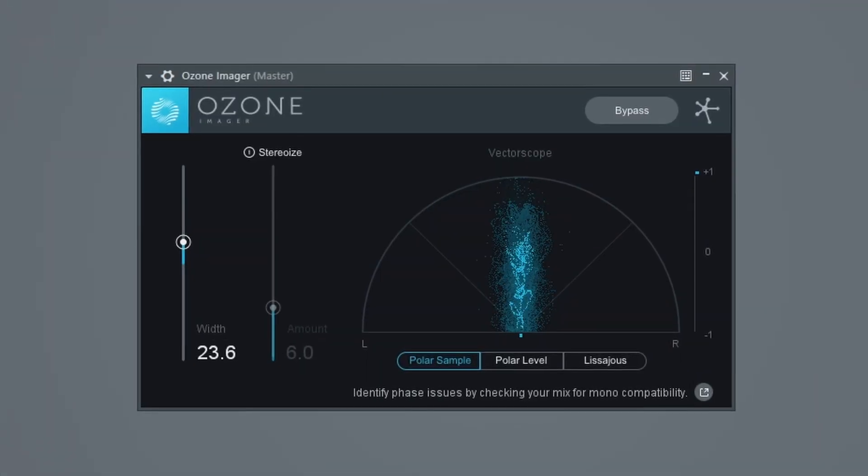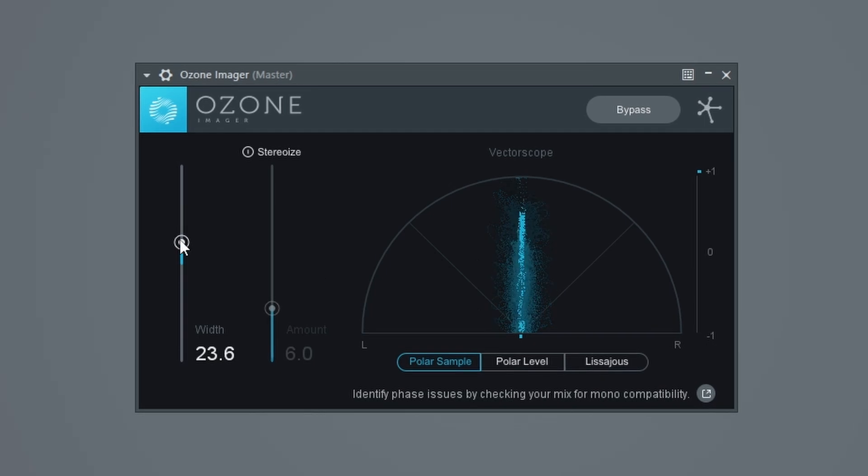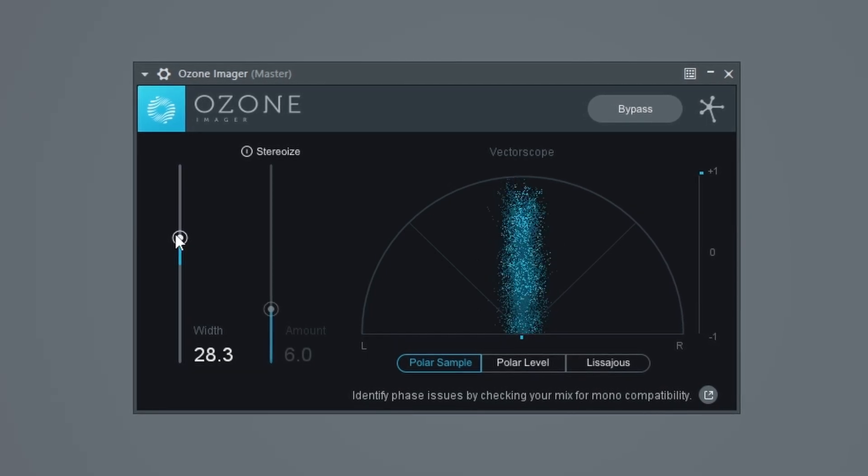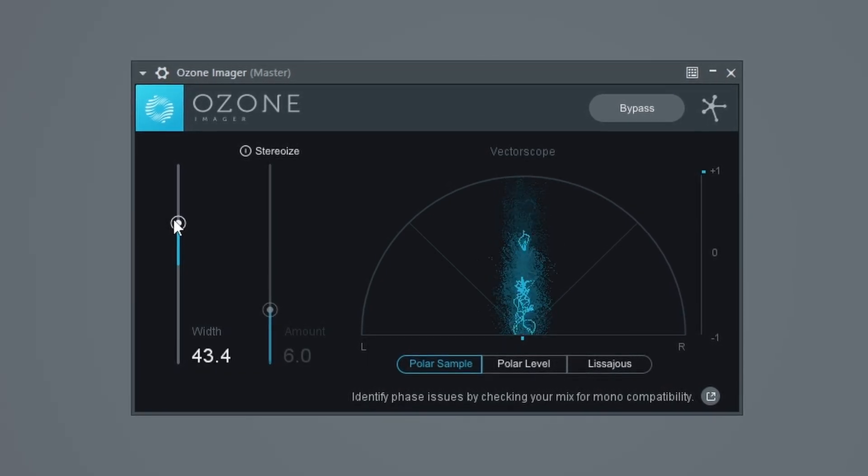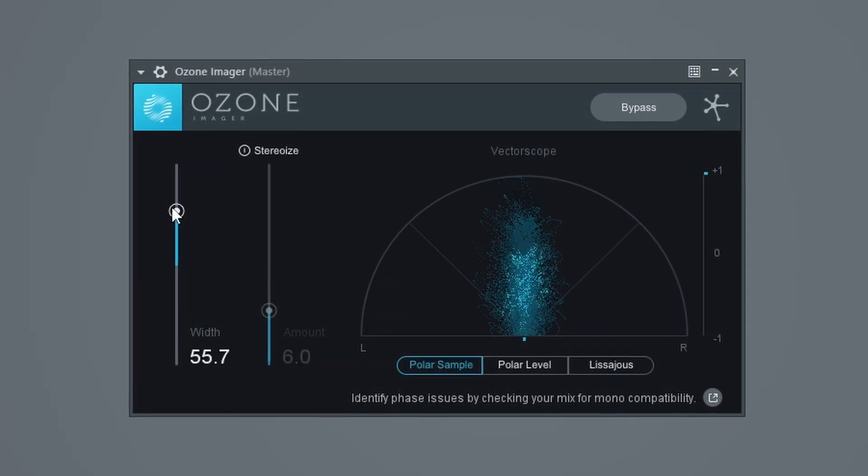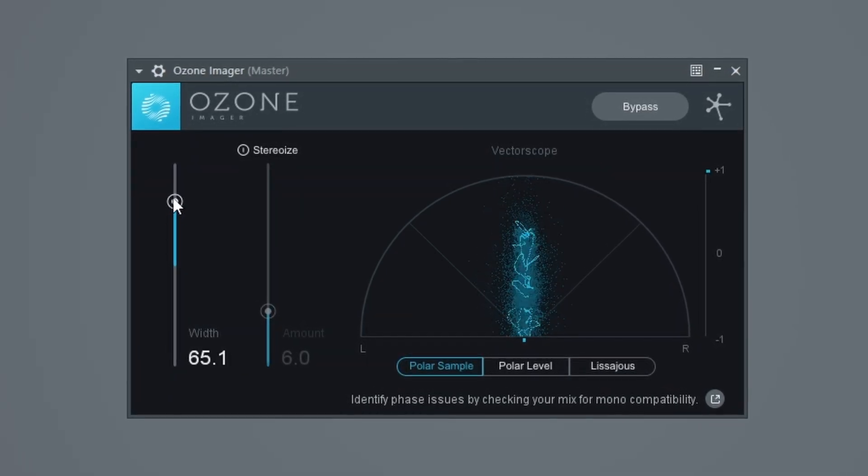However, Spreader is basically a stock FL Studio version of Ozone Imager, which is fully mono compatible. So now you can add extra width to your tracks without worrying about doing any damage to your mixes.